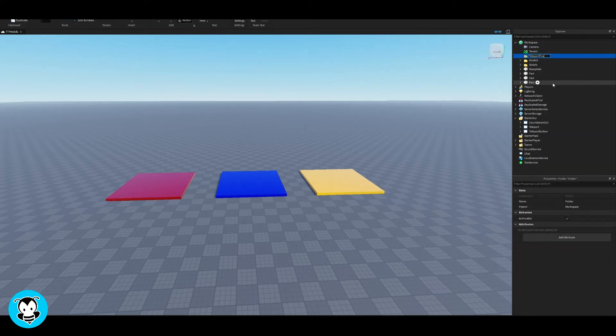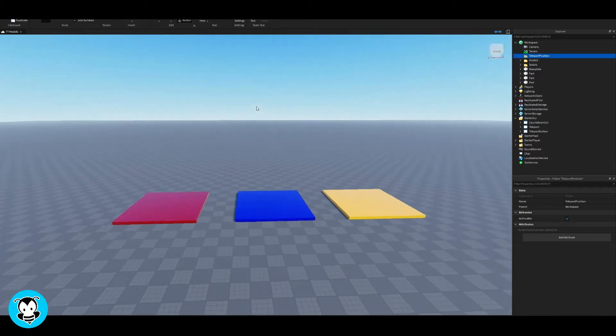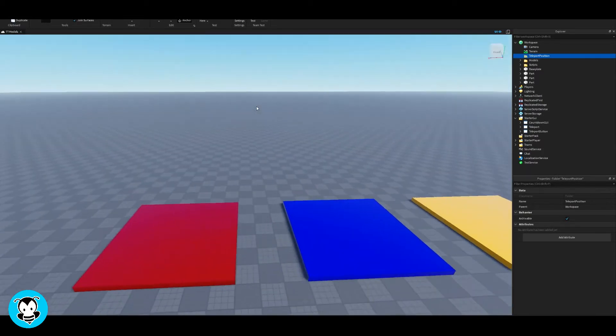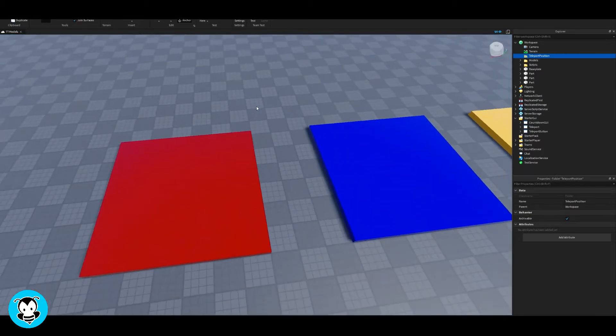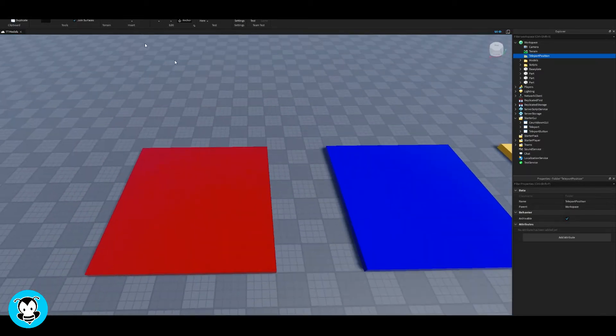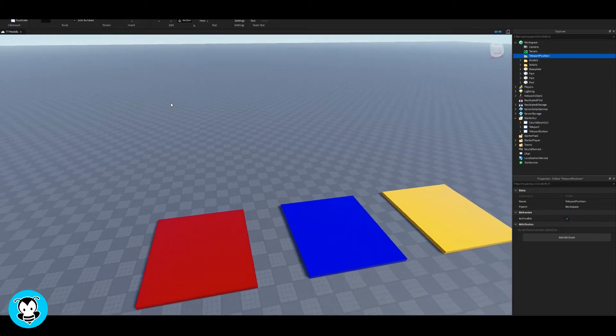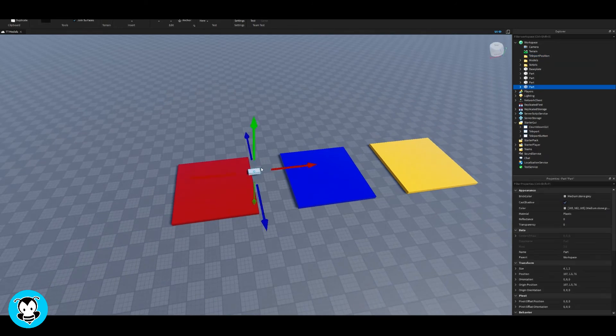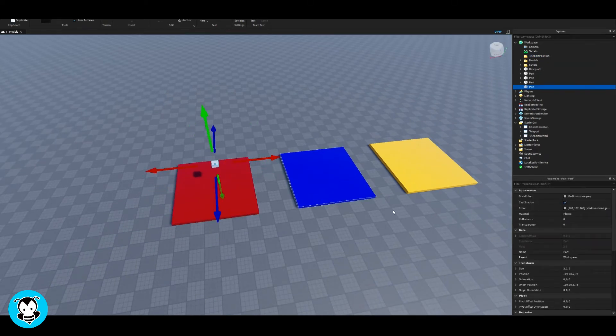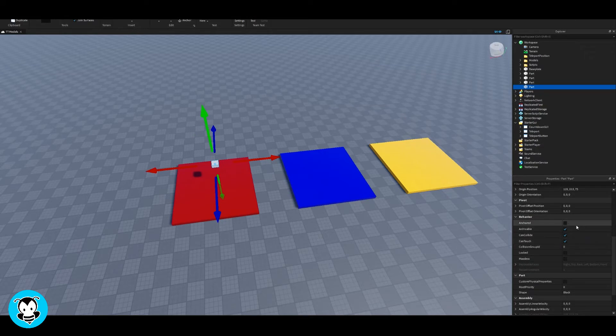Inside of our workspace, let's go ahead and add a folder. You can rename this to, I'm gonna do teleport parts. Teleport position actually.